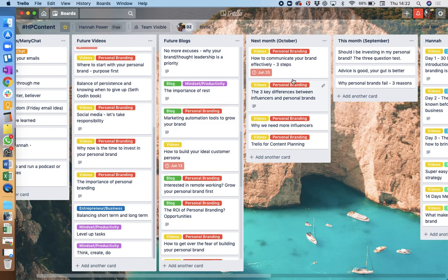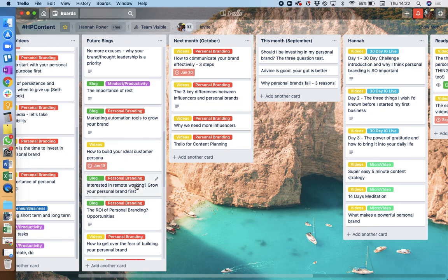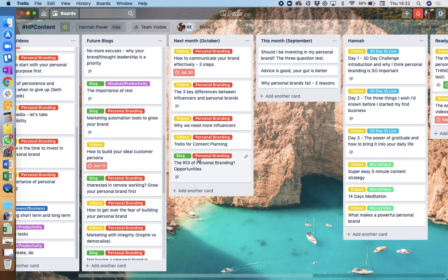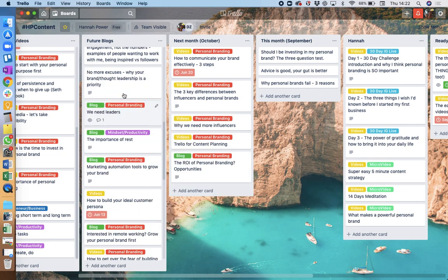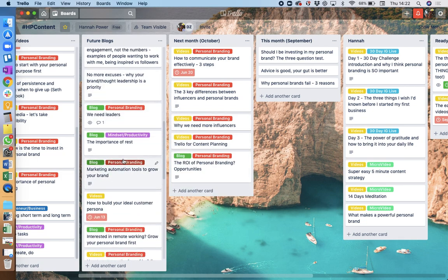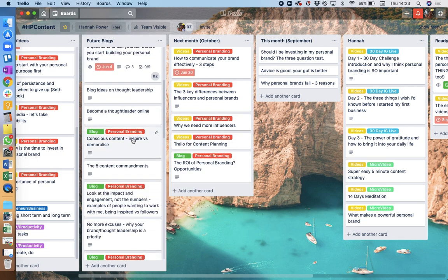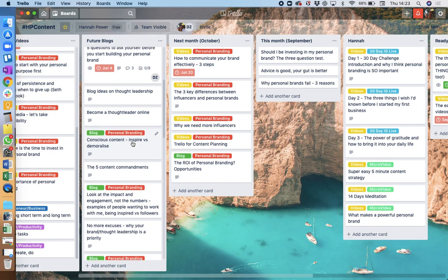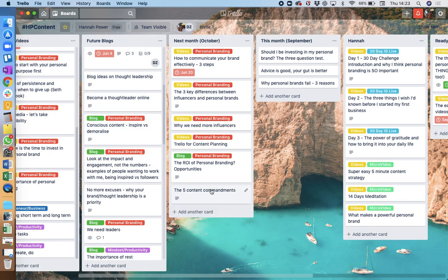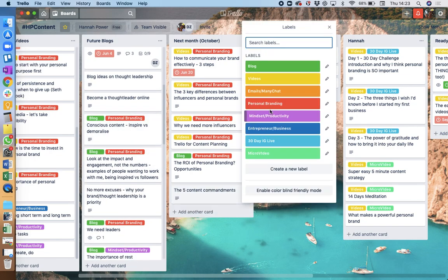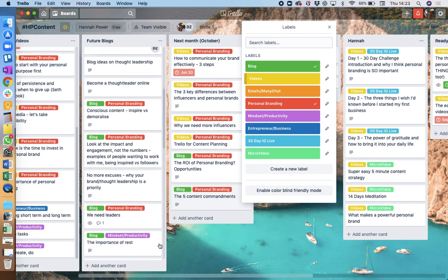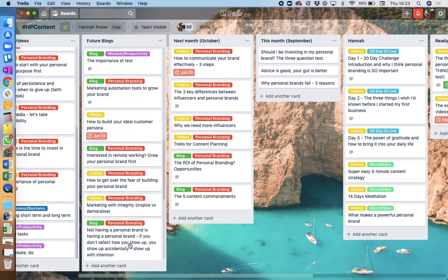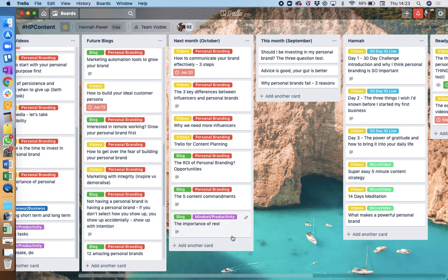So now I know that's really organized in terms of my videos, and then blogs I might do the same things. Okay, ROI of personal branding. We've got a video more, I can maybe do a blog as well. And then maybe, oh that's a good one, content commandments. And then I might think actually I'm going to do one around mindset and just kind of mix it up, because I don't want it to be too much personal branding.